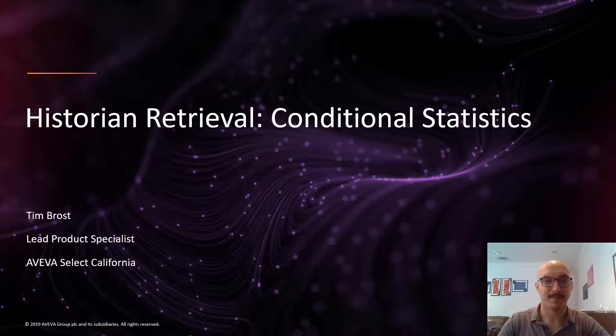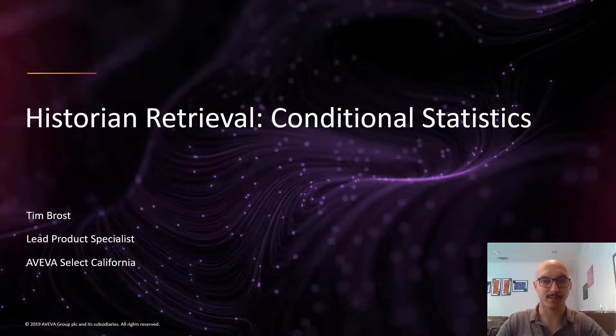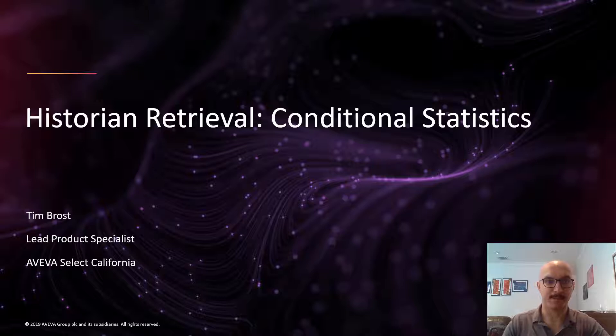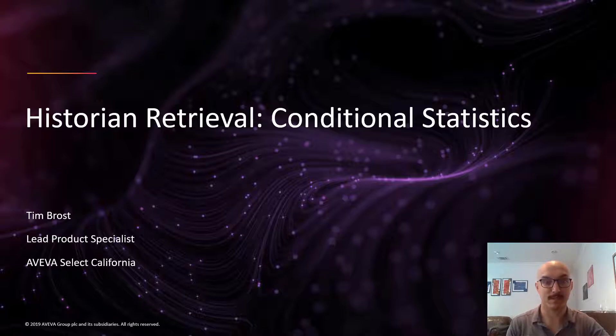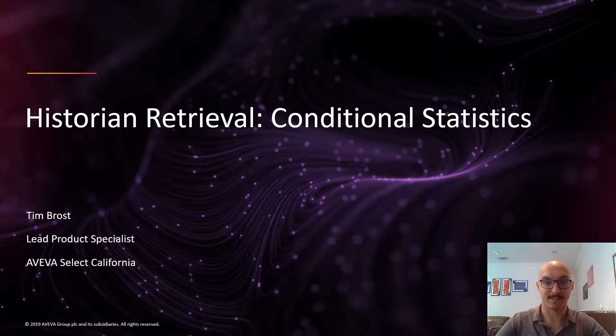Hi, my name is Tim Brose and I'm a product specialist with Aviva. In today's video we're going to talk about historian retrieval and specifically with respect to conditional statistics.